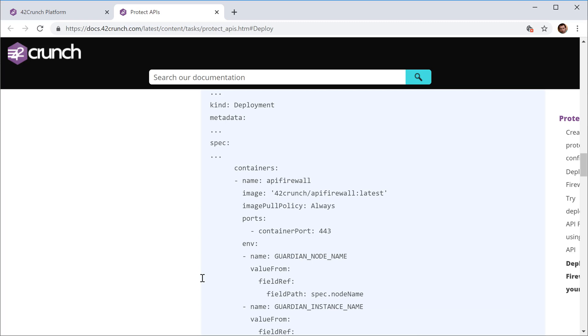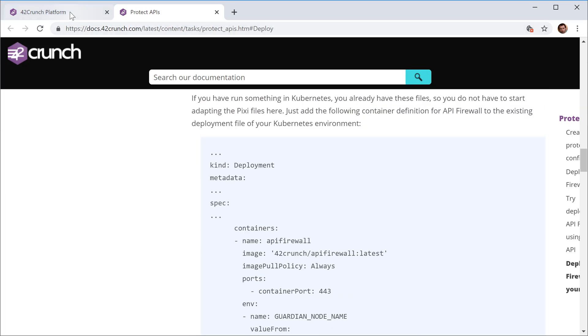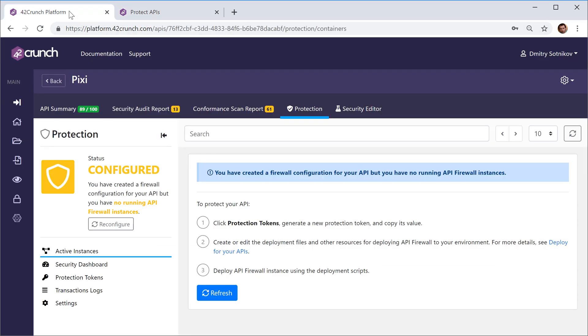In our next tutorial, we'll show it in action and show how the API firewall can protect your APIs or your microservices from malicious calls.